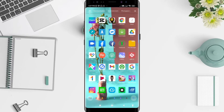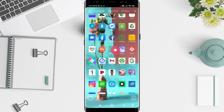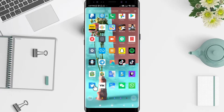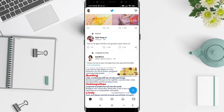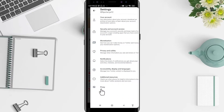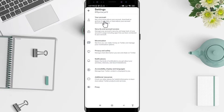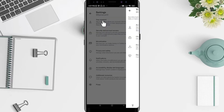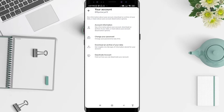First, go to the Twitter application that you have installed. Click on Twitter, and then click the profile photo or profile picture in the upper left corner. Next, click Settings and Privacy, then go to Your Account and click on Account Information.